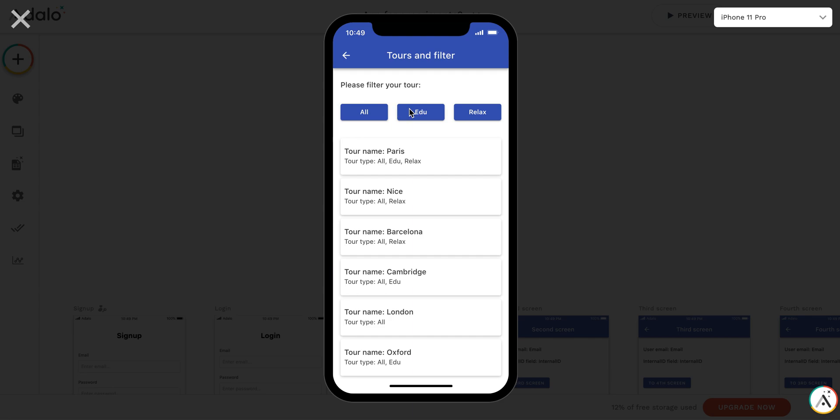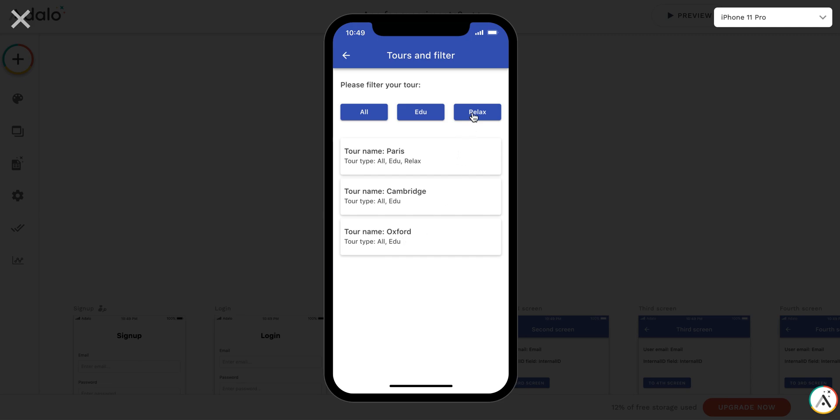For example, we can select just the educational tour, and you can see that it's Paris, Cambridge, and Oxford.